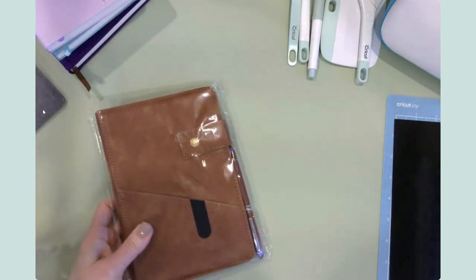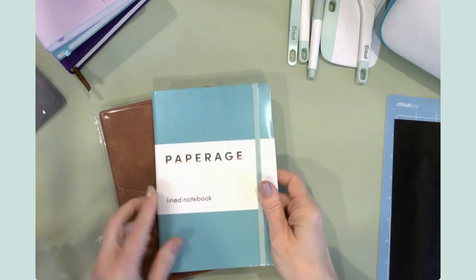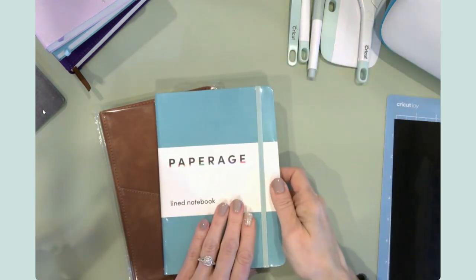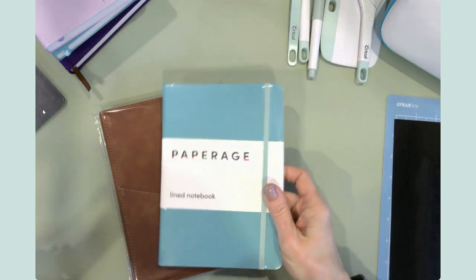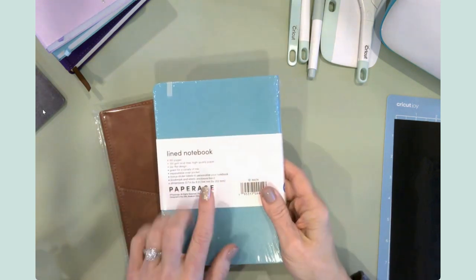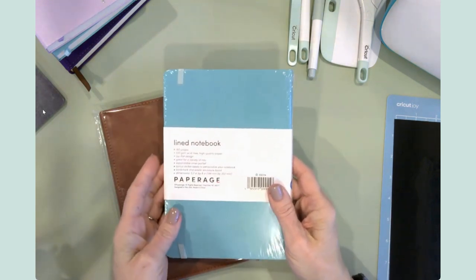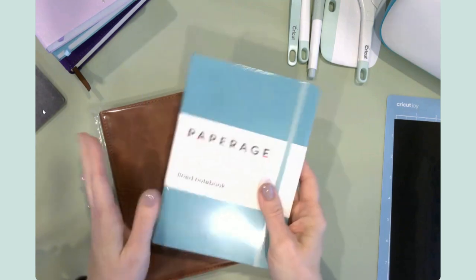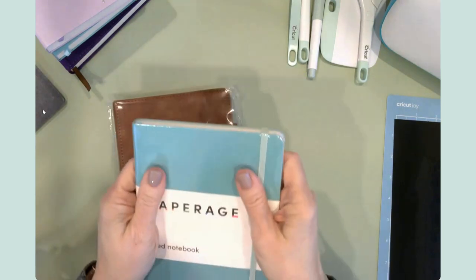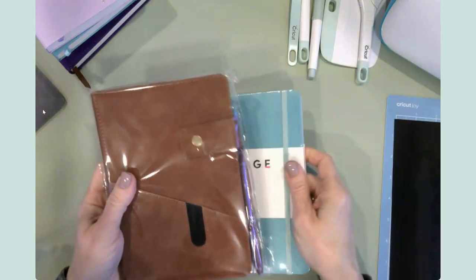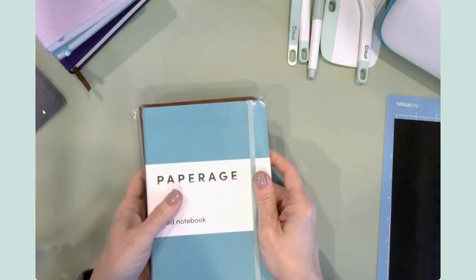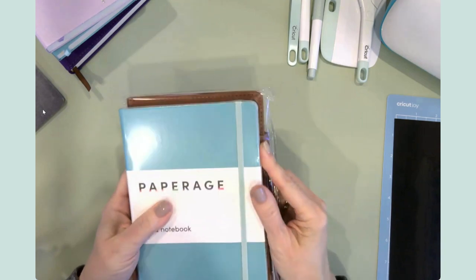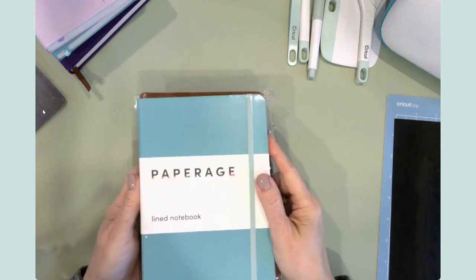So again, you will need some journals. These were just purchased off of Amazon. This is paper age, it's a lined notebook. And this is a five by seven by eight inch book. So it's a really nice size. They're very light, very easy to hold. They're not bulky. And then this one is probably like eight and a quarter. It's not much bigger.